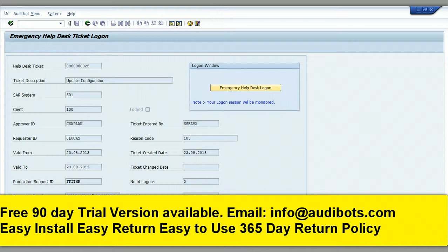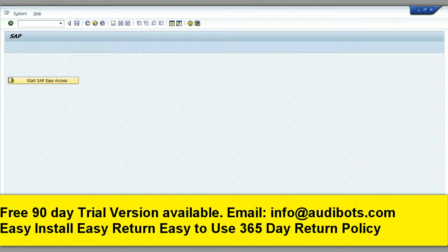The user will click the button to log on to the other session. The user is now in the other session with a different ID.